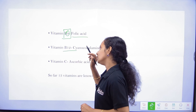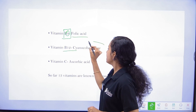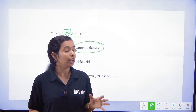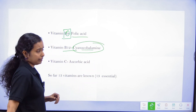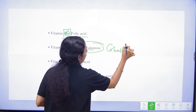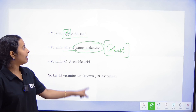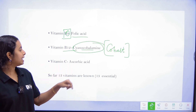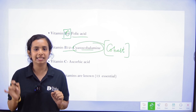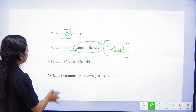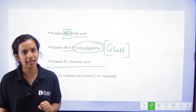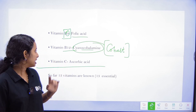B12's chemical name is Cyanocobalamin — it contains the element Cobalt. Vitamin C's chemical name is Ascorbic acid. That covers all 13 essential vitamins and their chemical names.